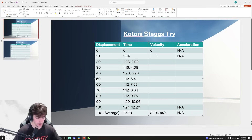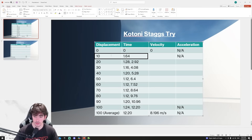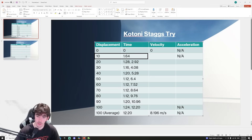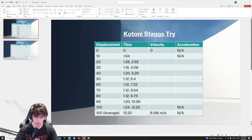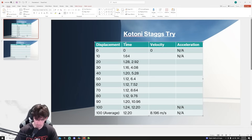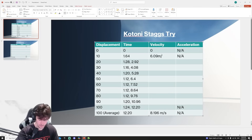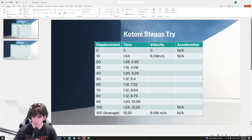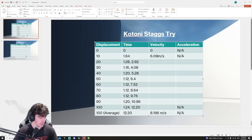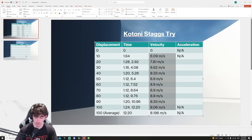So let's jump into it. I'm simply going 10 divided by 1.64 - displacement divided by time. 10 divided by 1.64 equals 6.09 meters per second. I'll come back once this table's done.